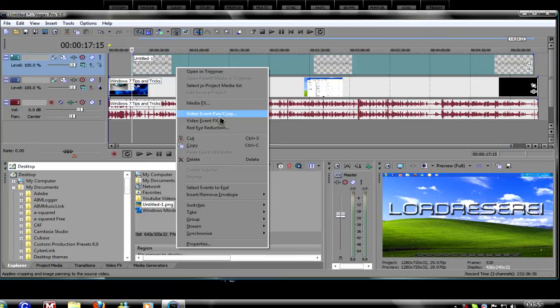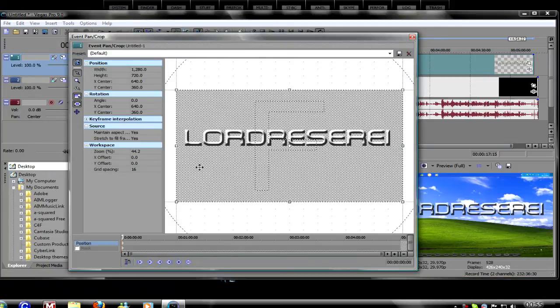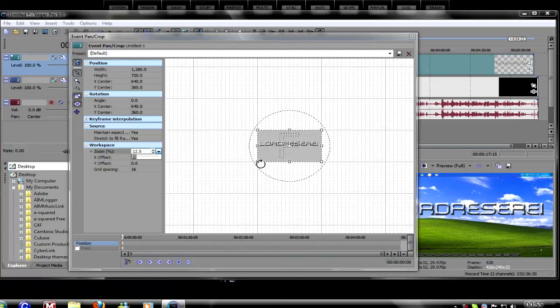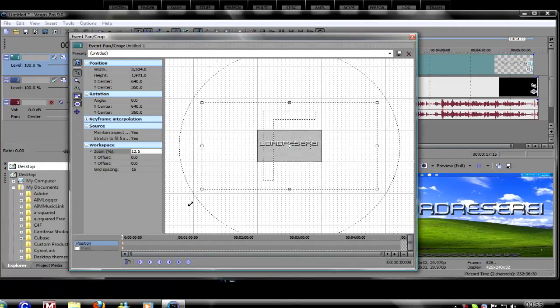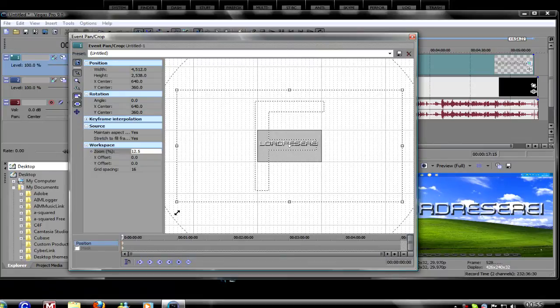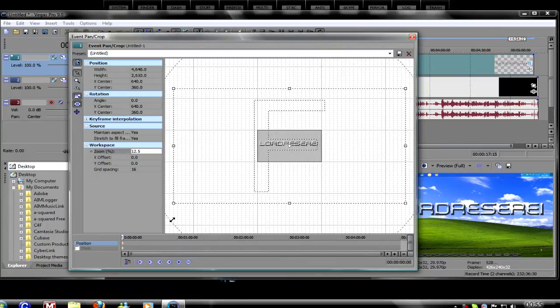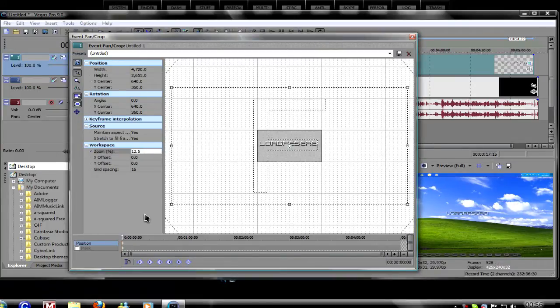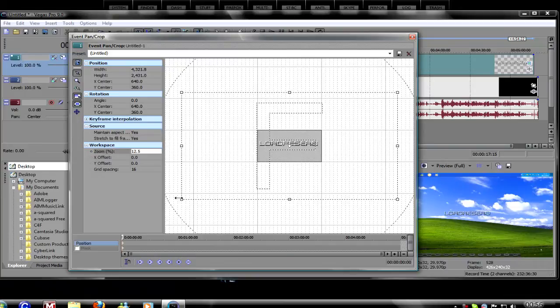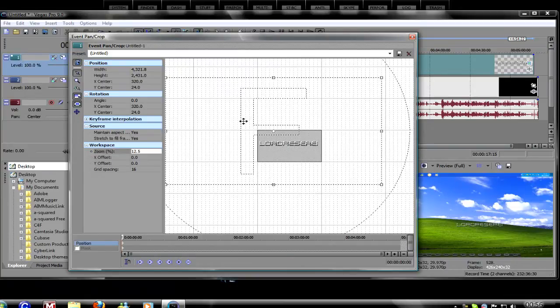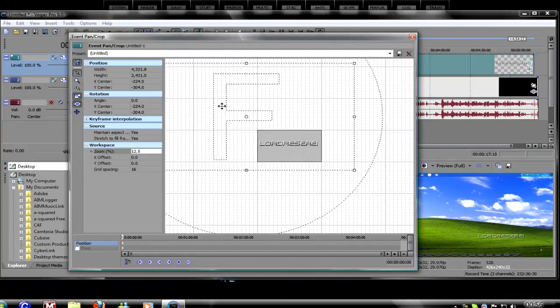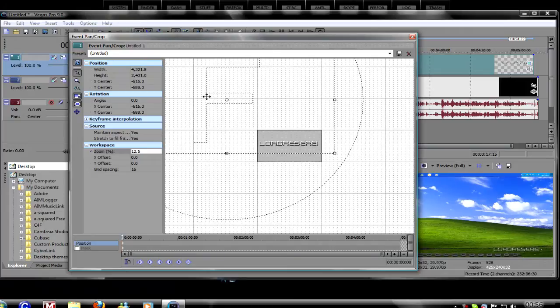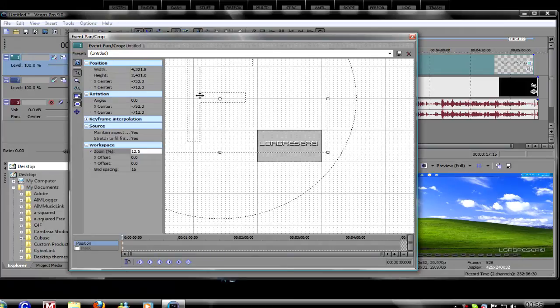Go to video event pan/crop. Then we need to zoom out a little. We need to crop it so it's small. You don't want it too small or otherwise people won't be able to see it. Then we'll drag it over to where we want to position it.